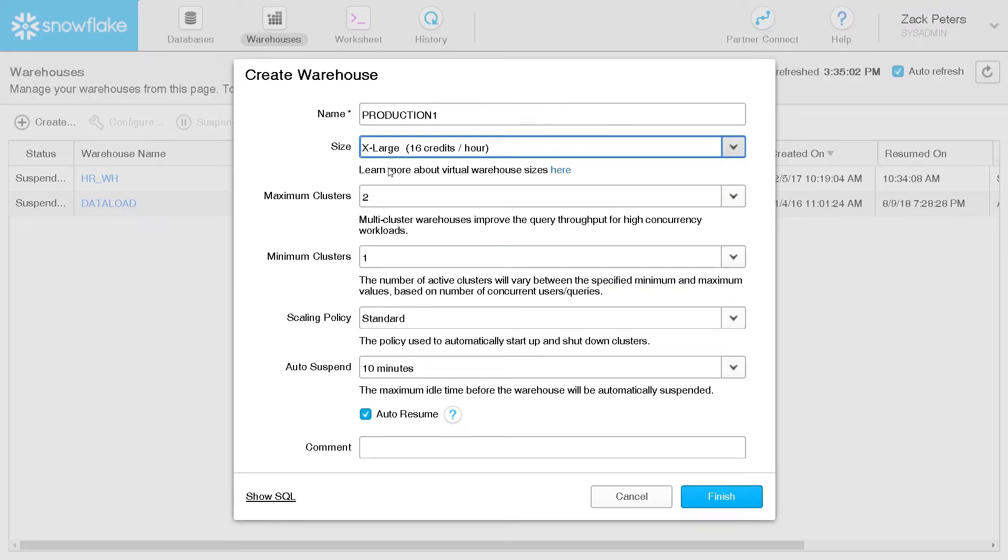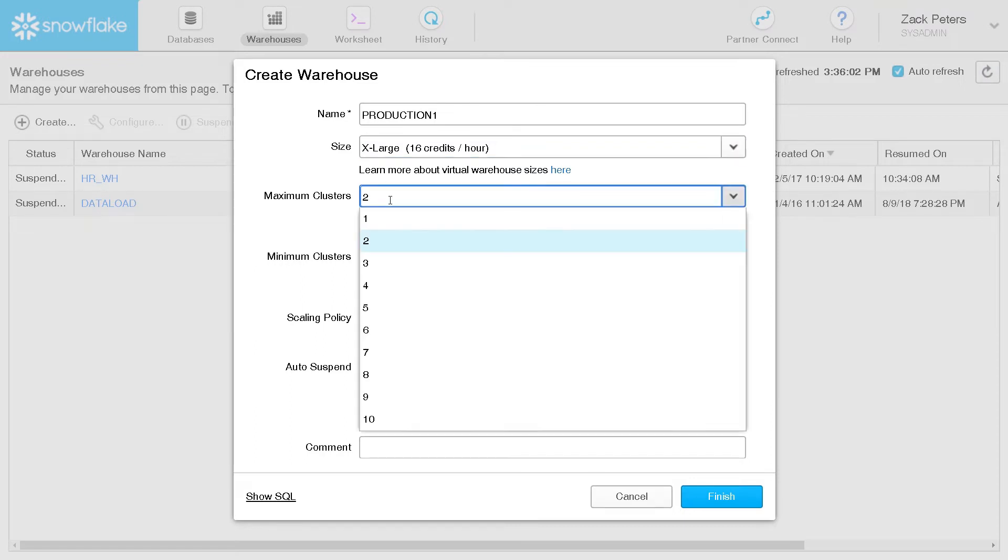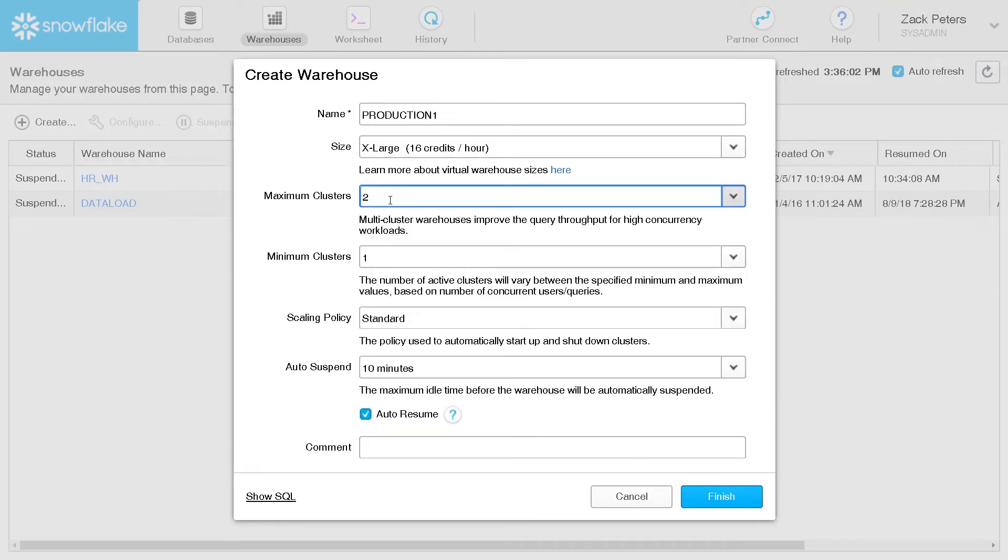If multi-cluster warehouses are enabled for your account, you can also set the maximum and minimum number of clusters for the warehouse.